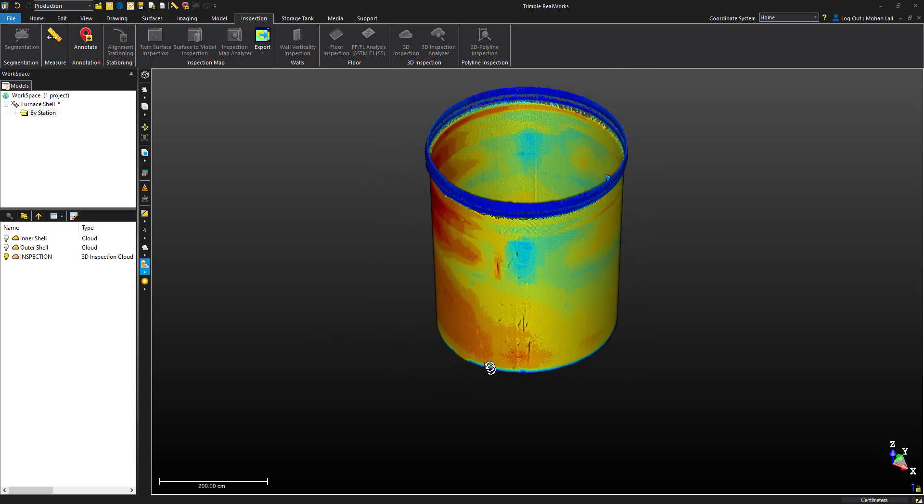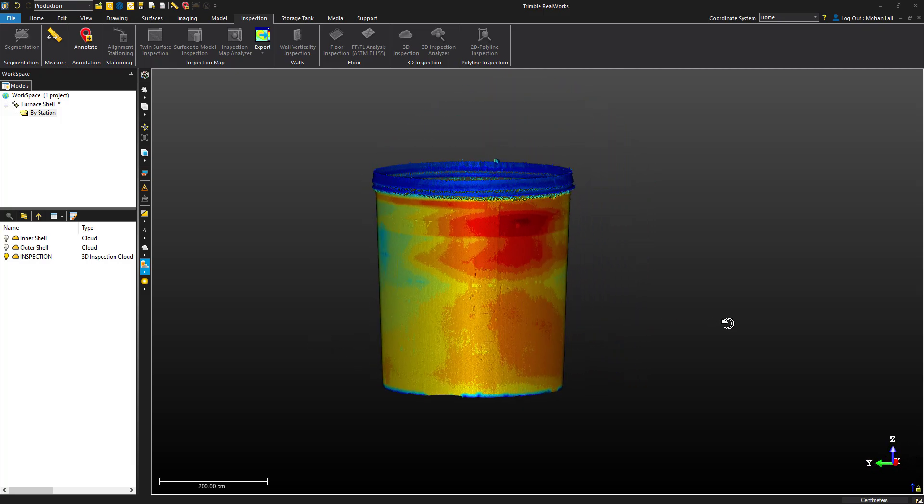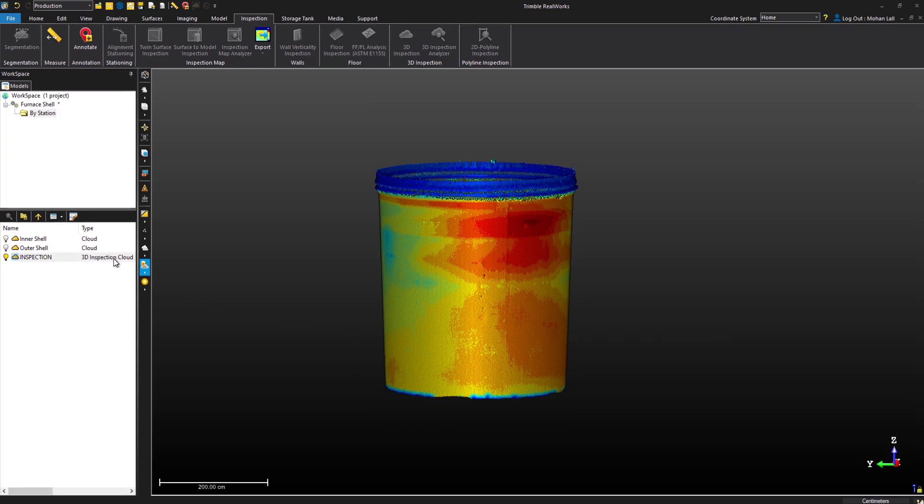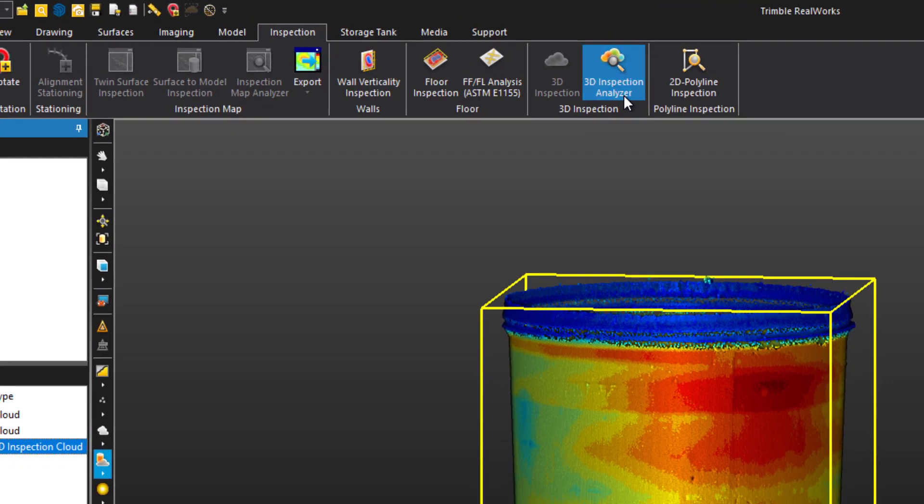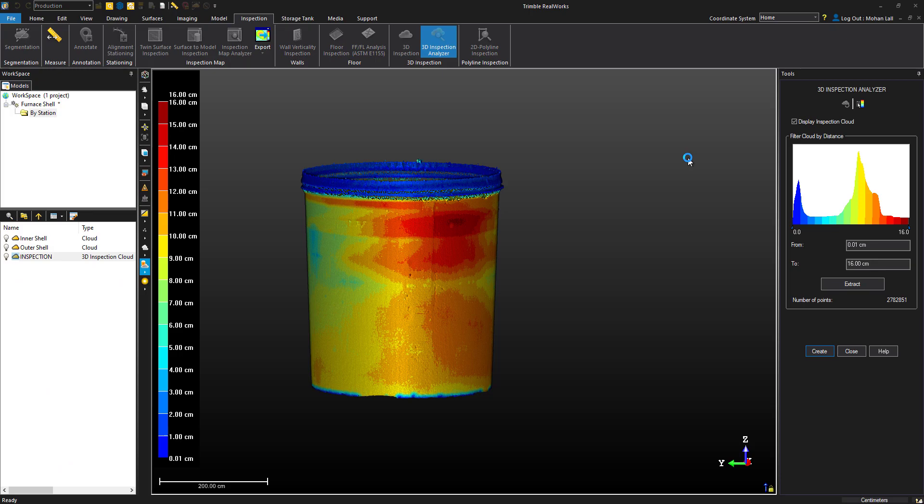If you'd like to pull up the legend or filtering options, simply select the layer and find the 3D inspection analyzer. This will bring up the legend and the ability to filter out parts of the cloud.